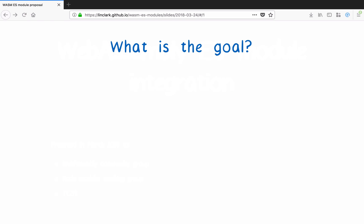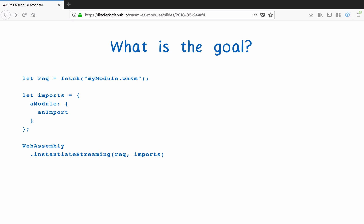I want to start with the goal of the proposal. Today, there's an imperative JavaScript API for creating module instances. To use a function from the module, you have to set up the request to fetch it, and manually set up its imports. Then you have to manually trigger instantiation, at which point you can finally call the function.